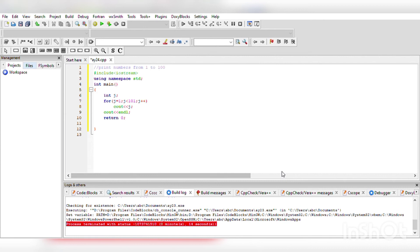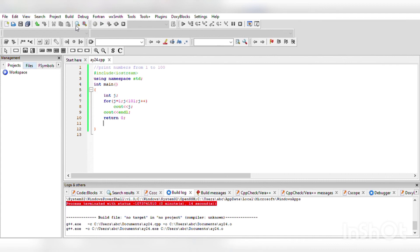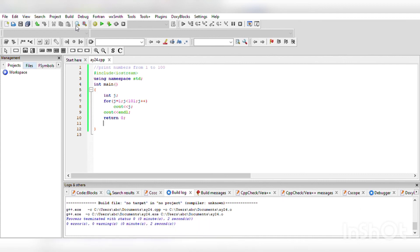Now return 0. We will compile our file, and here we can see there are 0 errors and 0 warnings. The code terminated in 0 minutes and 2 seconds. Now we can run our program.